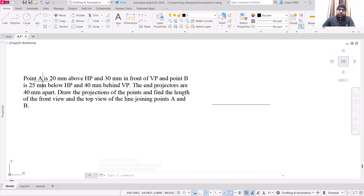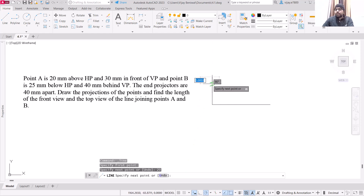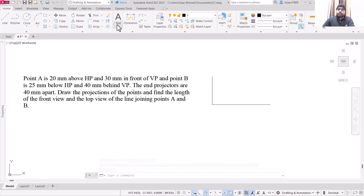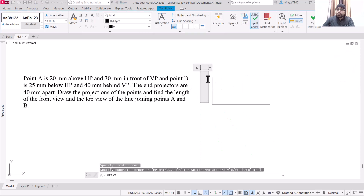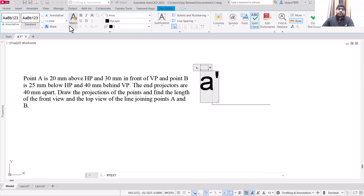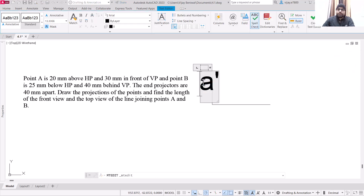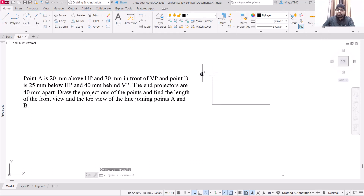Now for point A, if we draw the projection of point A, this is 20 mm above HP. So basically its front view will be 20 mm above the XY line. So type 20 and press enter and click here. Now I am going to place the name of this view using multi-line text — this is your front view, so this point should be labeled A dash. Reduce the text height to 3 and close the editor.